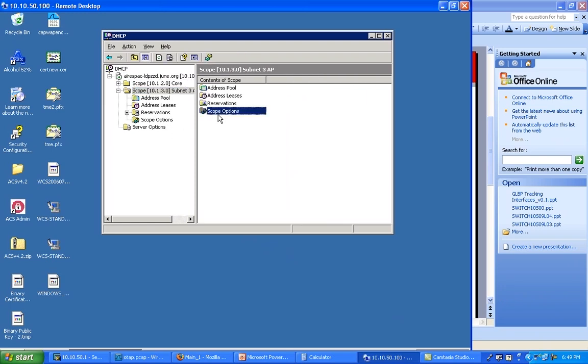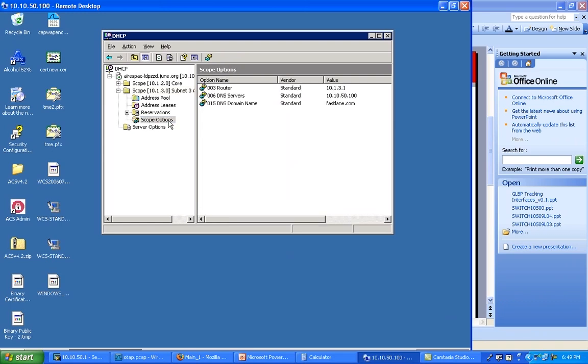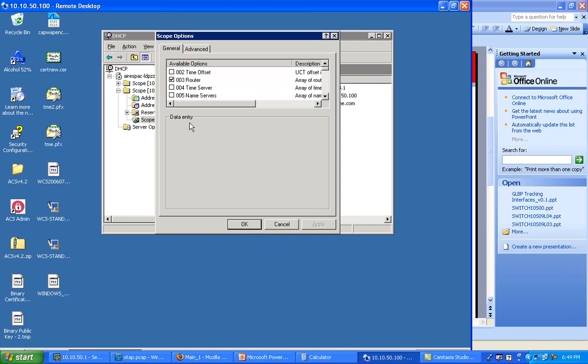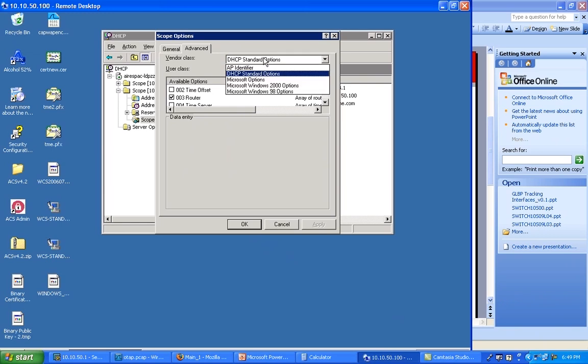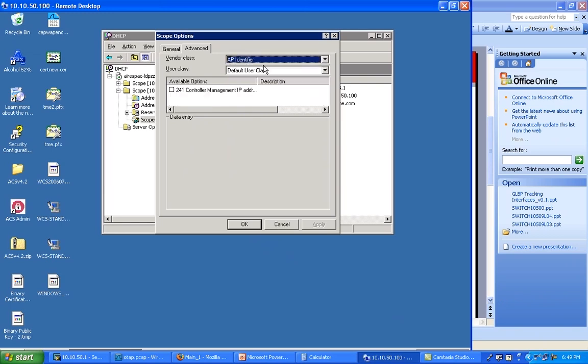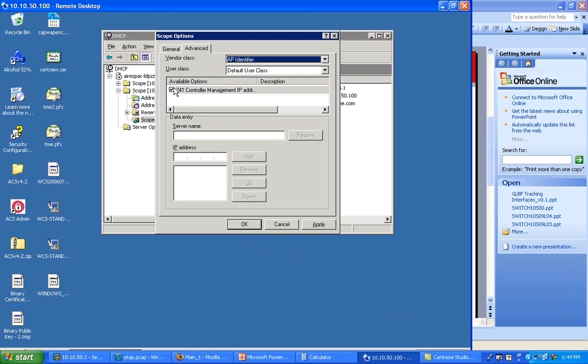So I'm going to get to the scope 10.1.3.0, which is my access point scope, and in the scope option I'm going to right-click Configure Options. Among the list you have already a few options, probably recognize my router and so on. We have quite a few classical options which are already defined here. I'm going to click Advanced.